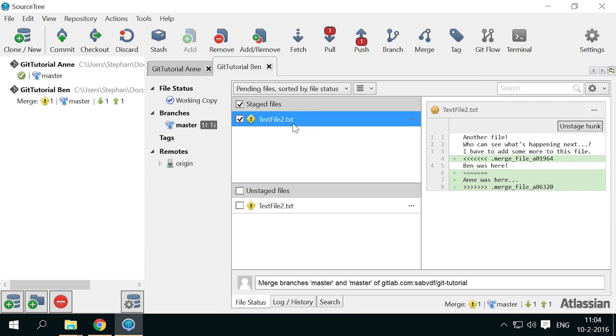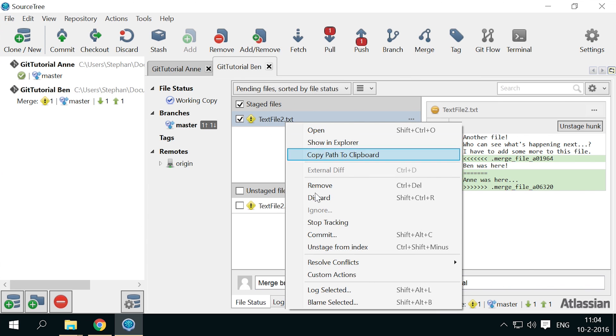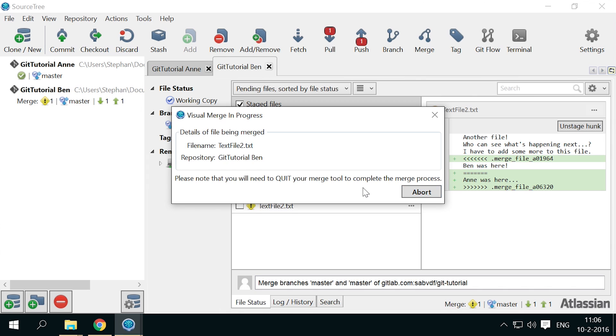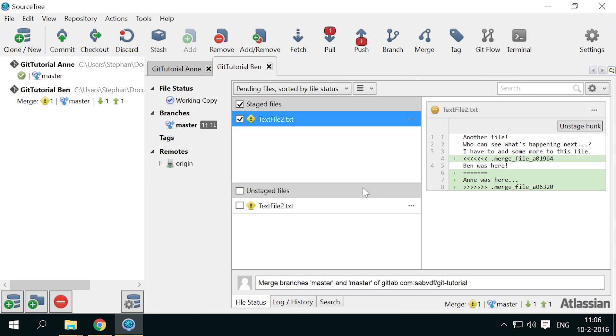On every conflicting file, right click, go to resolve conflicts, and select launch external merge tool, to open KDF3.